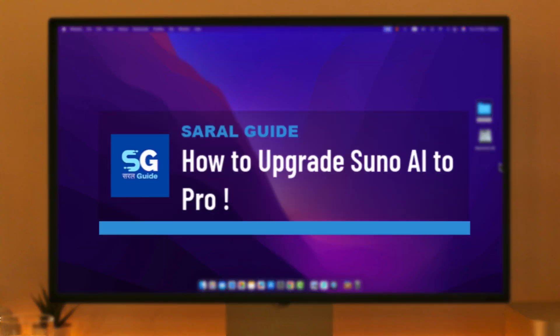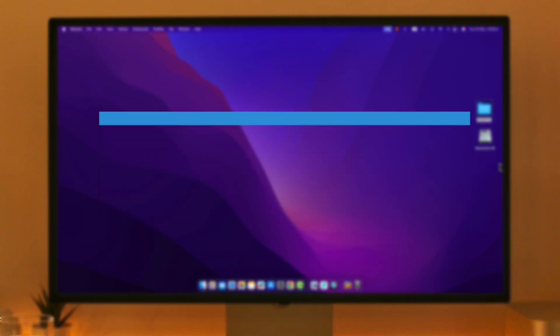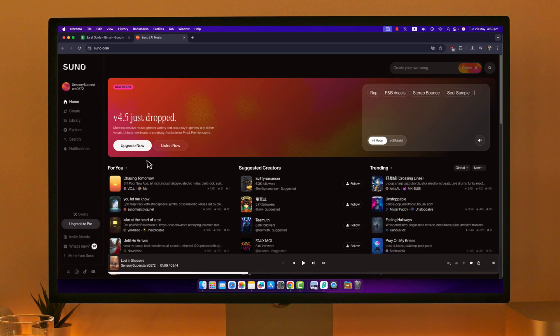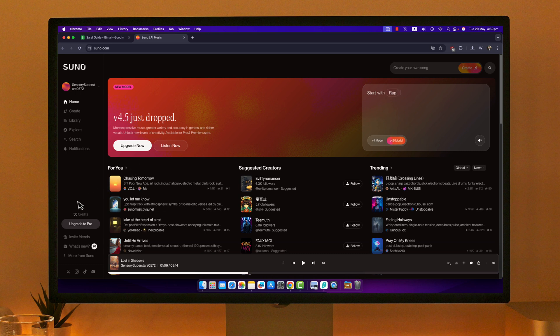How to upgrade Suno AI to pro version. If you want to upgrade to the pro version of Suno AI, it's fairly simple to do so. What we have to do is simply open up our browser, go to suno.com, and log in to our respective account.